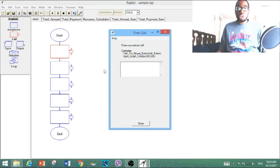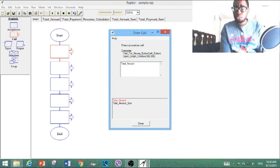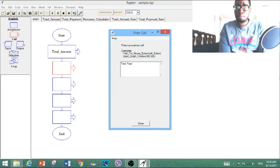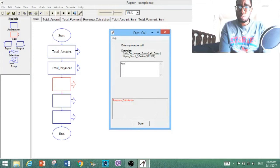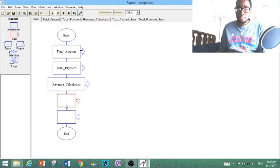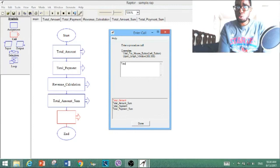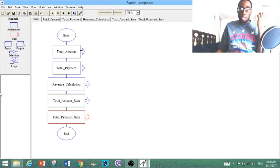Since the first subchart is 'total_amount,' we're going to name this first call 'total_amount.' When that name is there, it should automatically take you to the total_amount subchart. We're going to name the other calls in order as their subcharts: 'total_payment,' 'revenue_calculation,' 'total_amount_sum,' and lastly 'total_payment_sum.' Now that we've got that out of the way, we're not done yet — we've got to fill out the subcharts next.